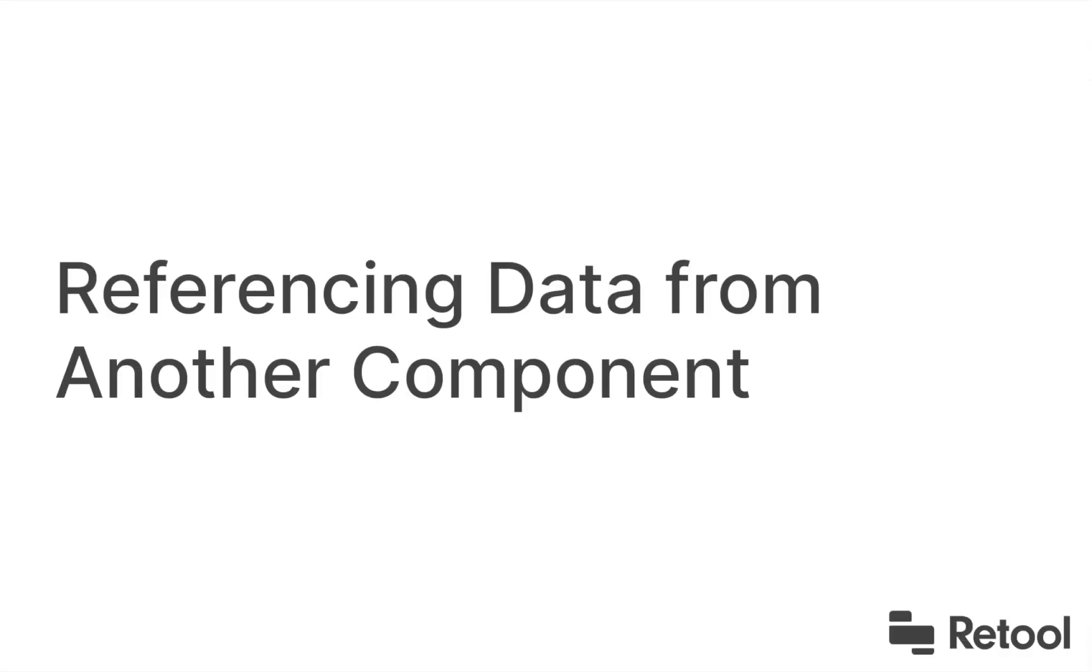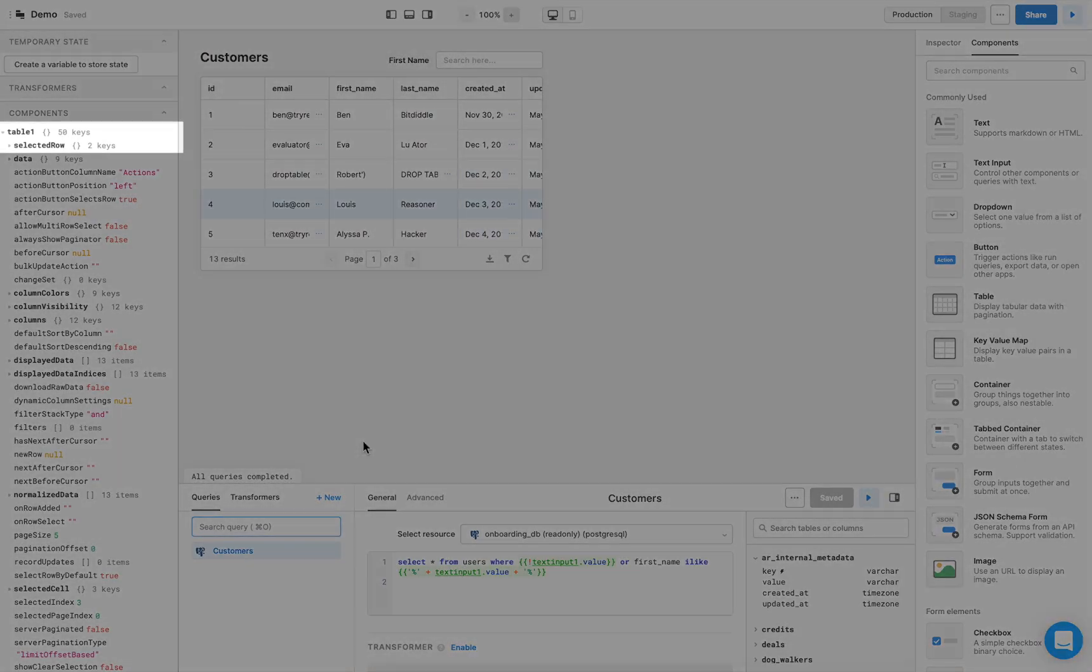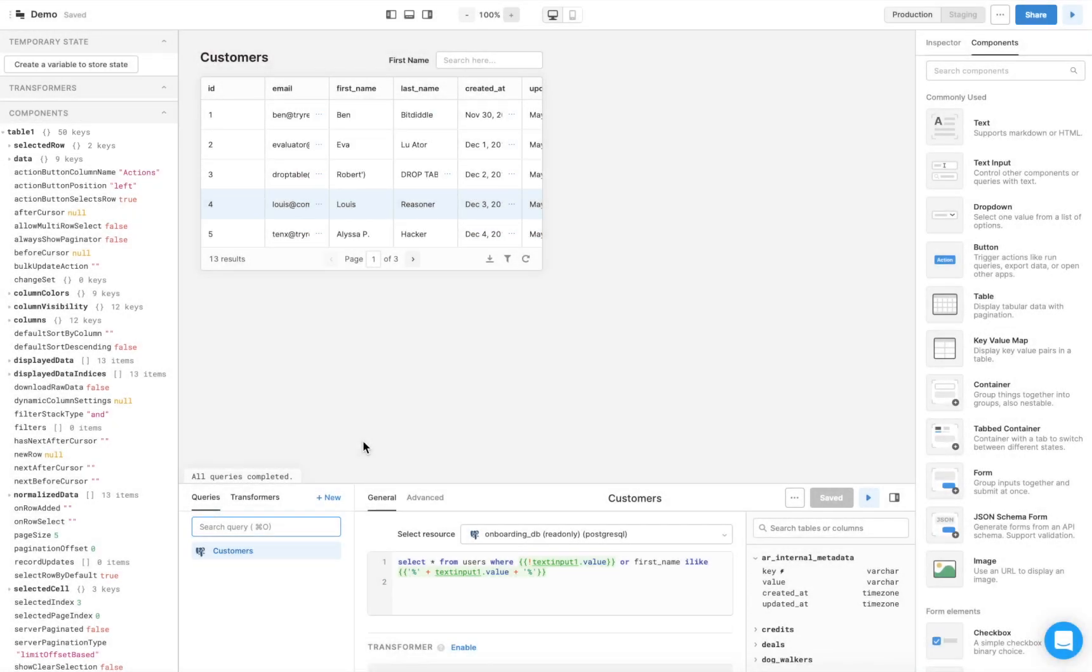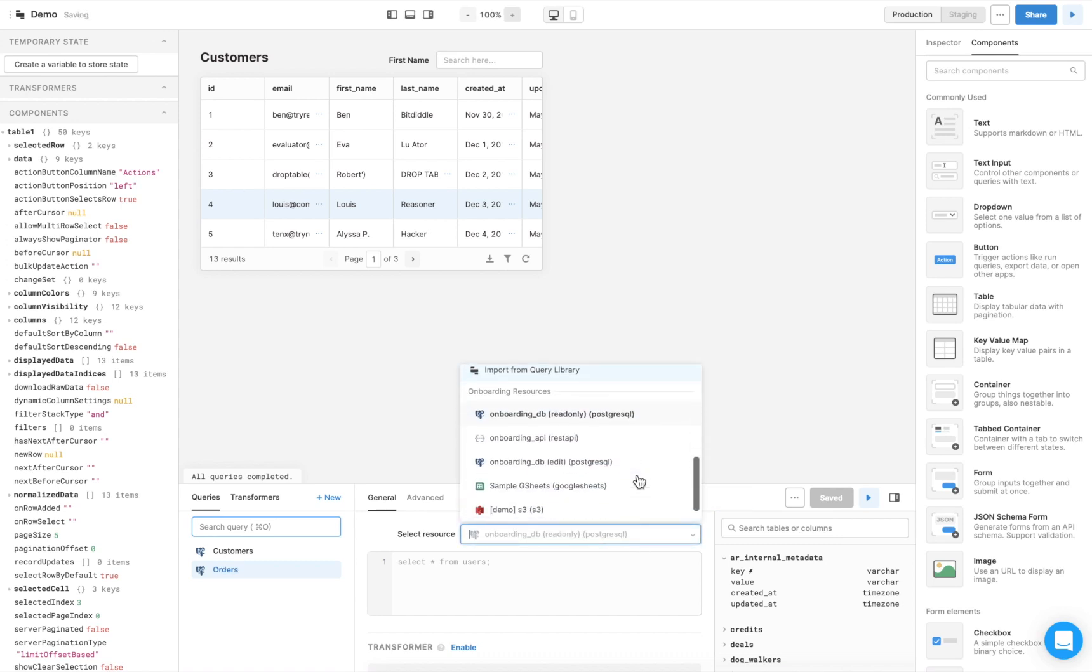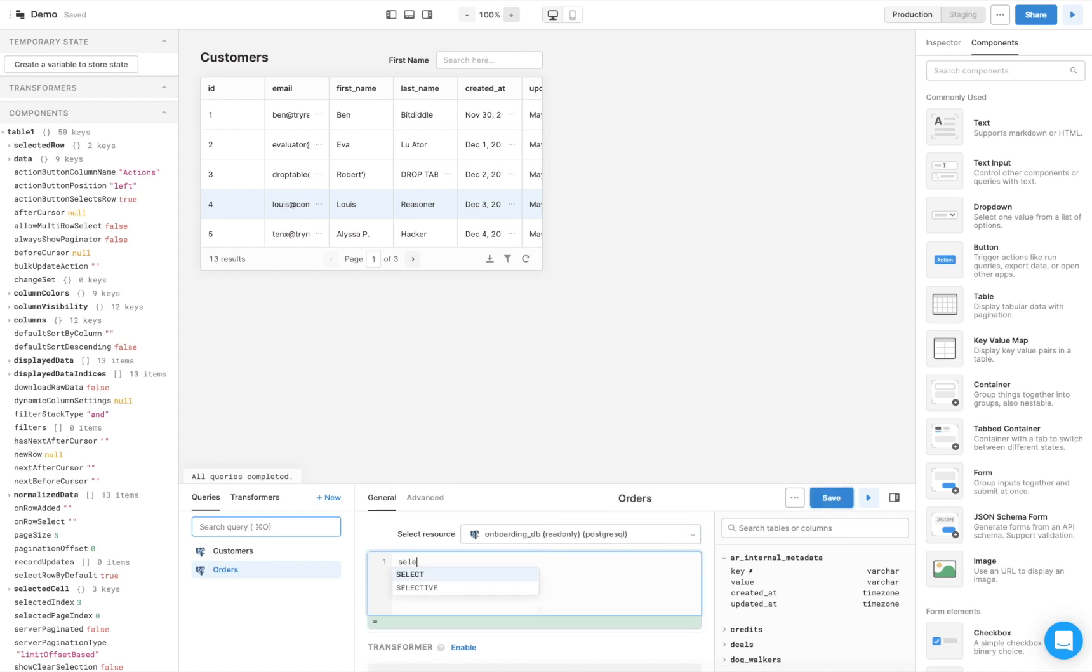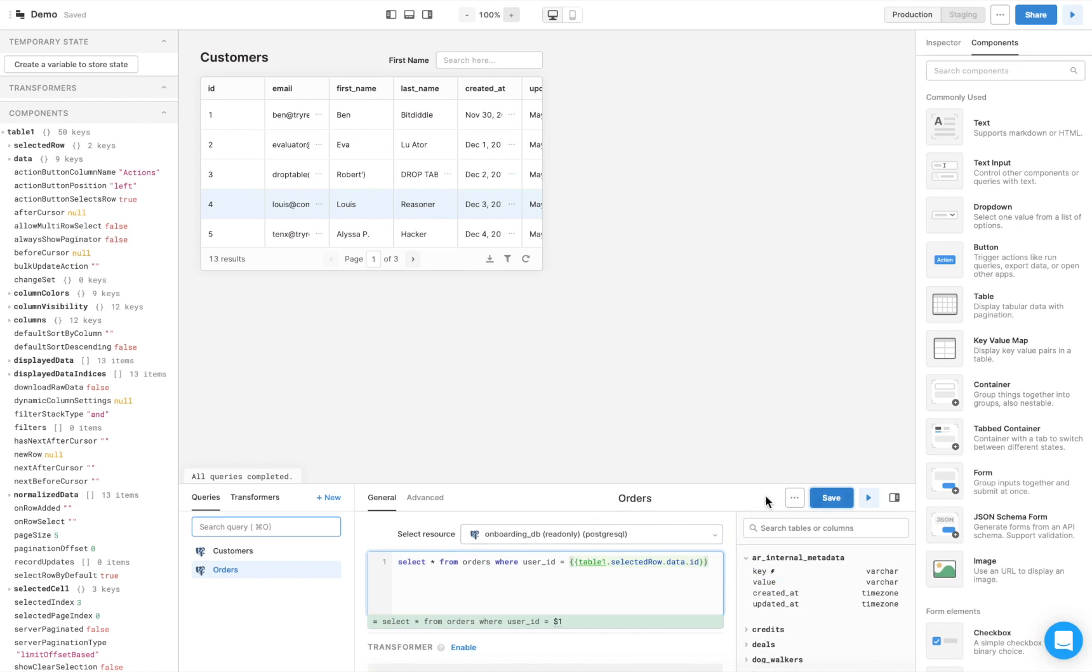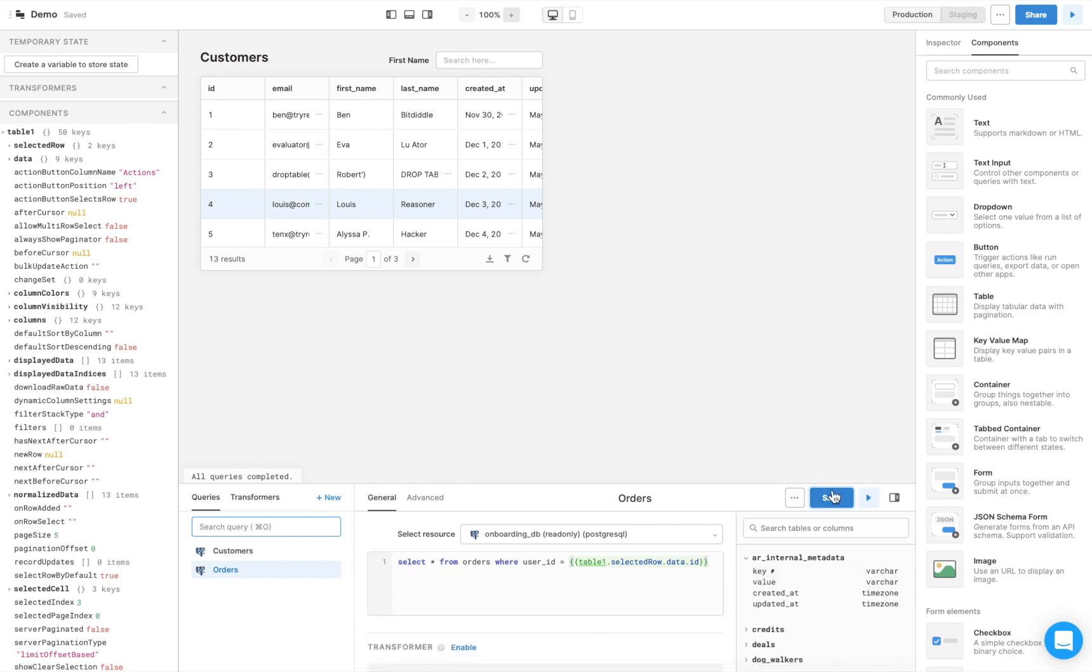This first table we've created displays data about our customers, but what if we want a second table to display the selected customers' orders? We can do that easily with another query that uses the first table's selected row property. In the bottom panel, click New to create a new query. Name it, and choose a resource, which in this case is the same as for the first table, the read-only onboarding Postgres database. We'll write a query that filters for orders with the same user ID as the first table's selected row.